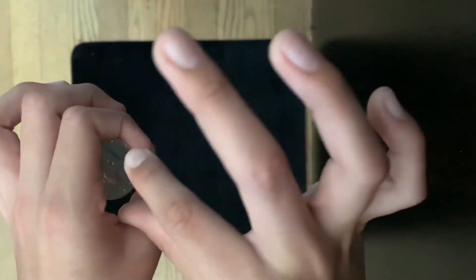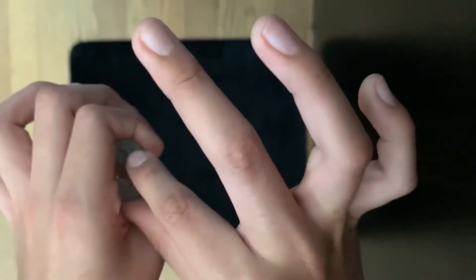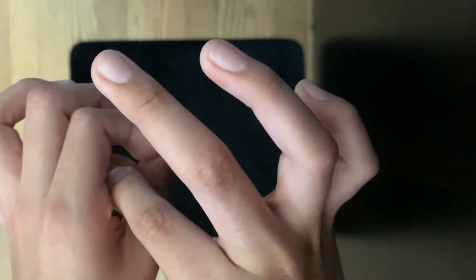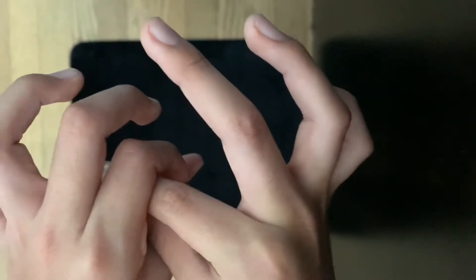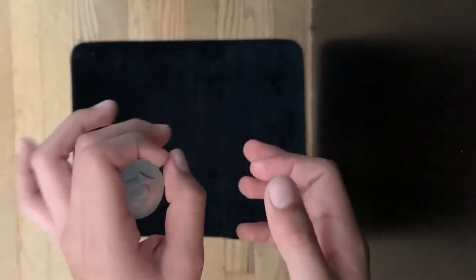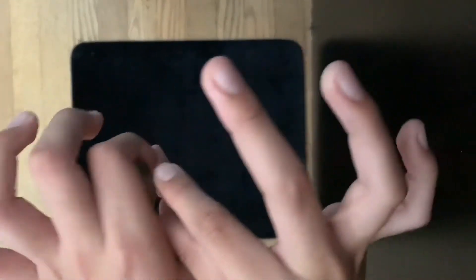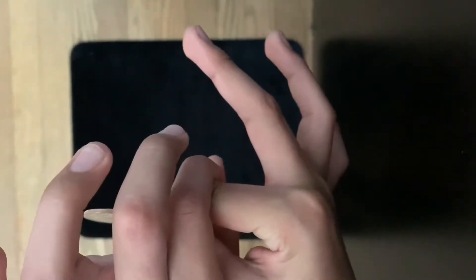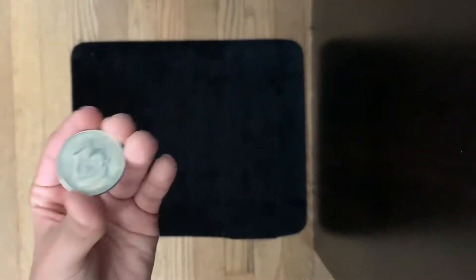You're gonna grab the coin and then go right through just like that. It's very simple. Face it at the spectator straight, then go in, grab it with your thumb and index, and then go out. That's it.